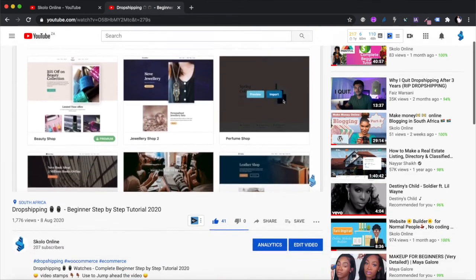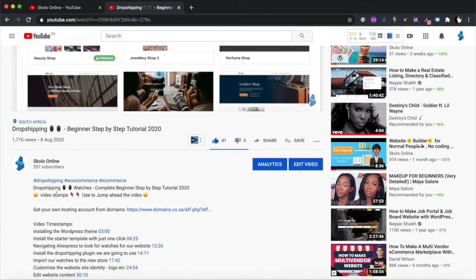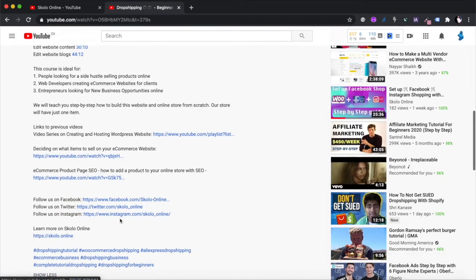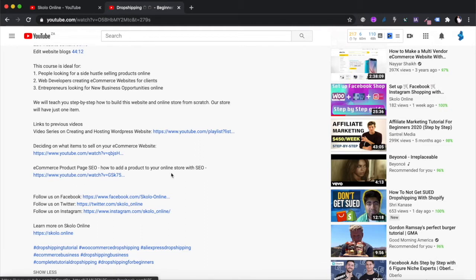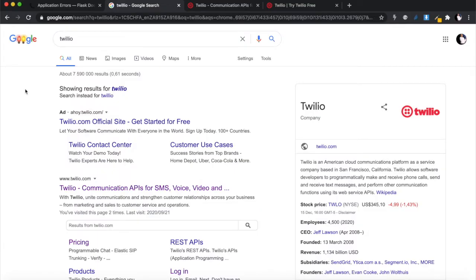If you're new to the channel, go to the description - there are video timestamps available if you want to jump ahead to certain sections and don't want to watch the entire video. Feel free to utilize those timestamps. Also follow us on our social media channels - we've got a Facebook, Twitter, and Instagram page. Let's start learning.